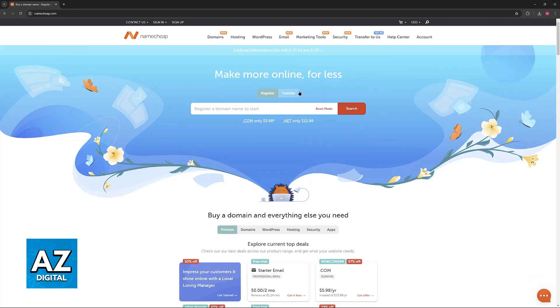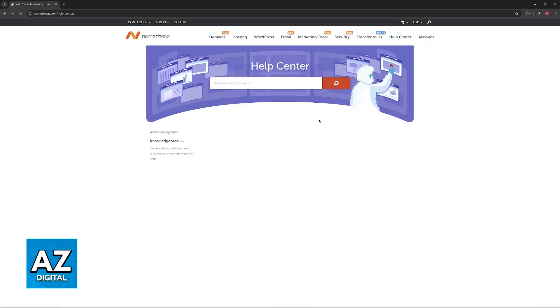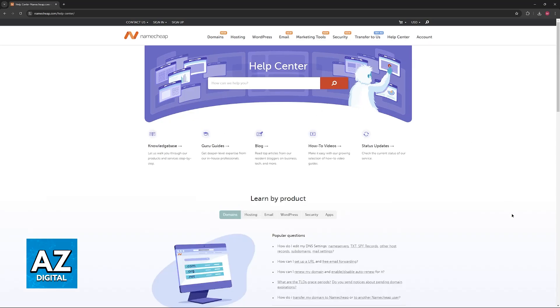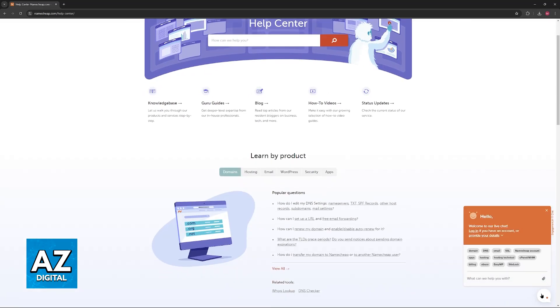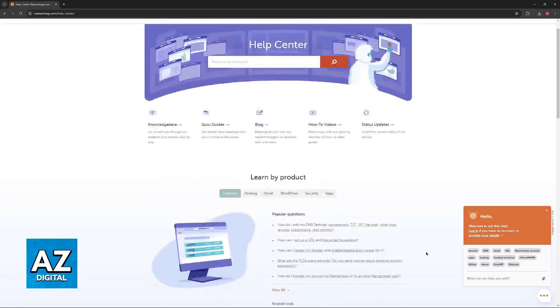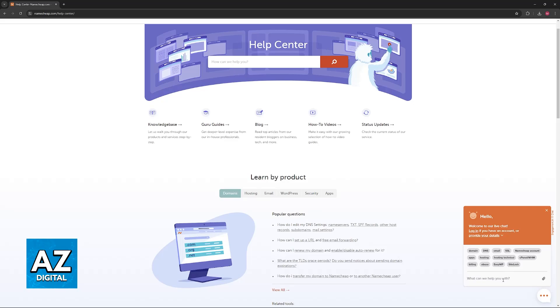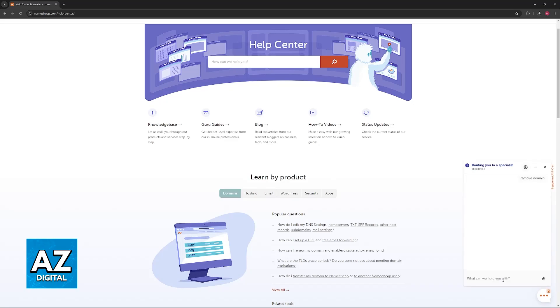If all else fails, what I recommend is that you go over to the Namecheap website and access the help center, where you will be able to click this little icon at the bottom right to talk to their customer support team. One of their agents will be able to help you in this specific issue and cater to your specific needs. In here you can include something like remove domain.